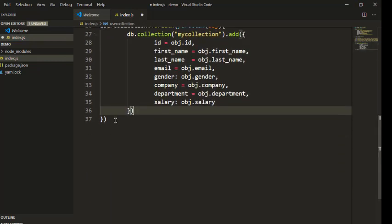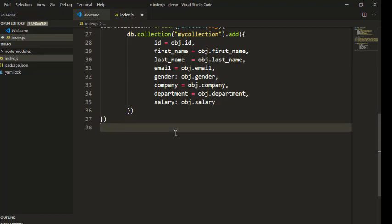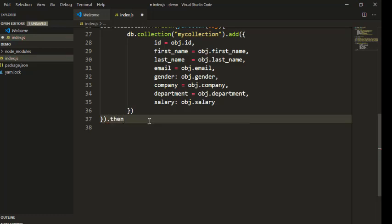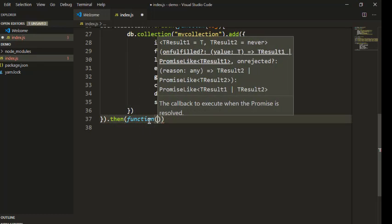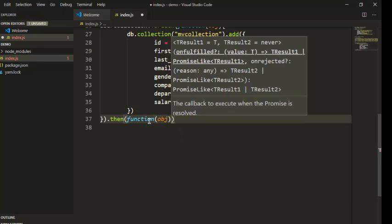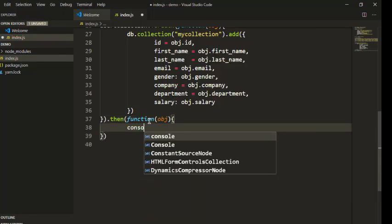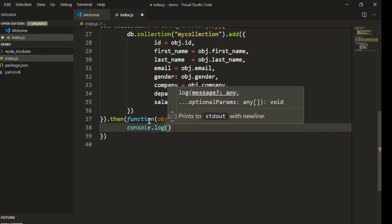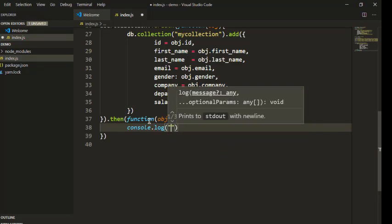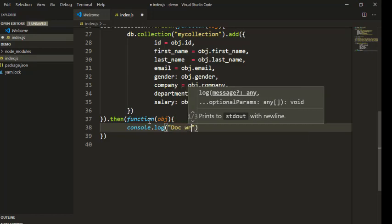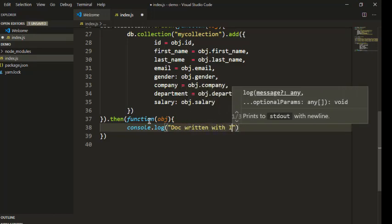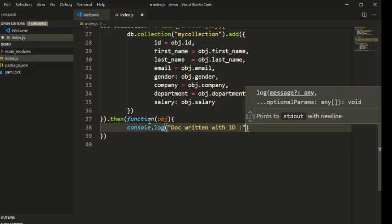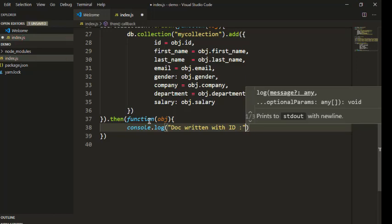.then and we add function object that basically outputs console.log and let's say doc written with id. We can see our added doc id or you can simply use docRef.id.